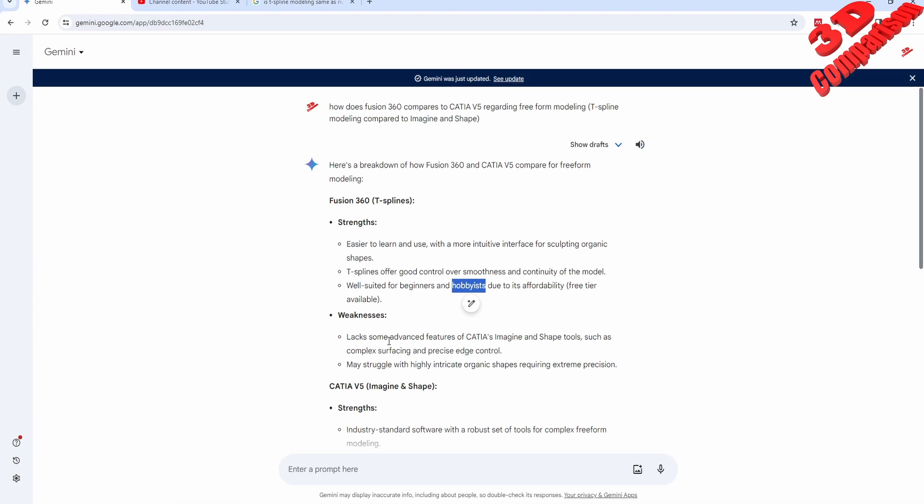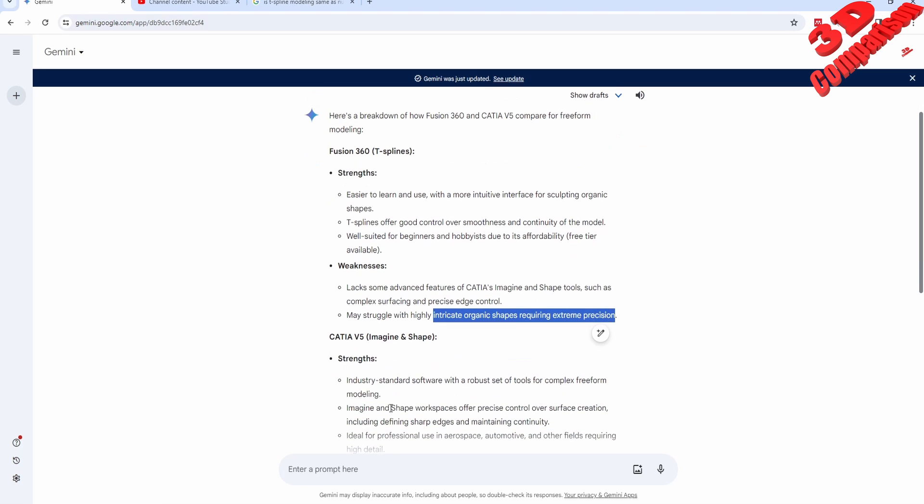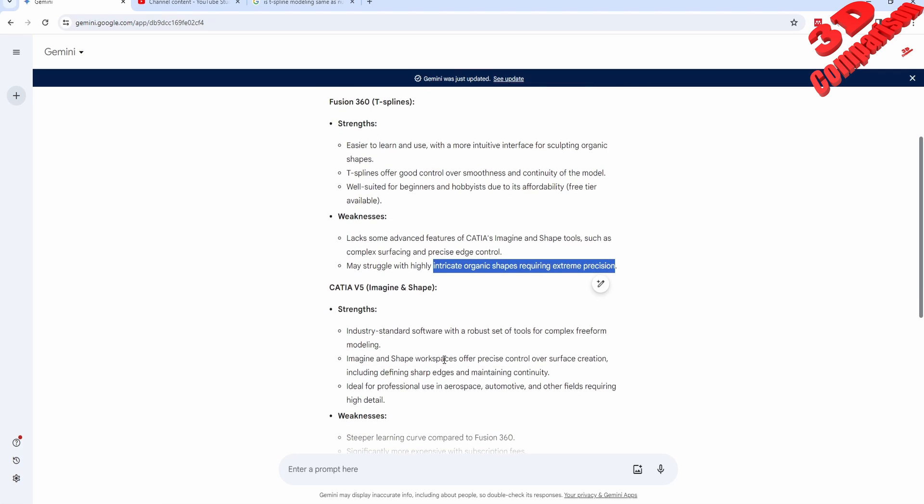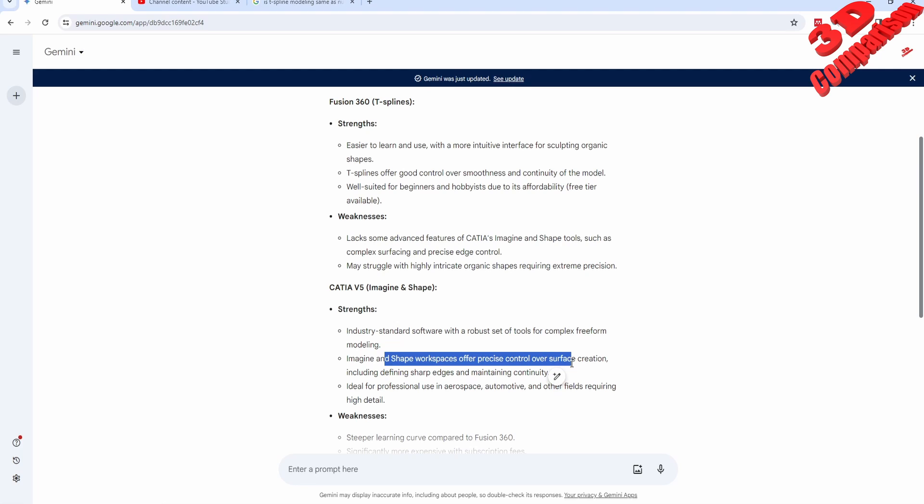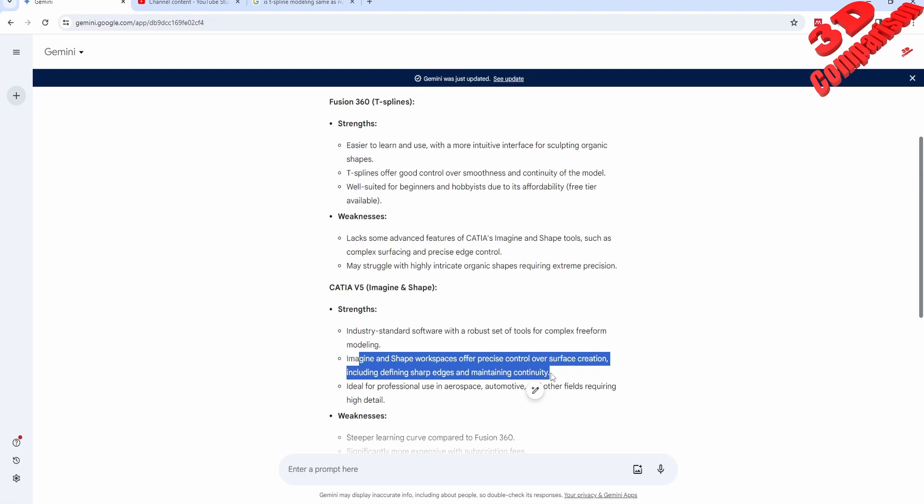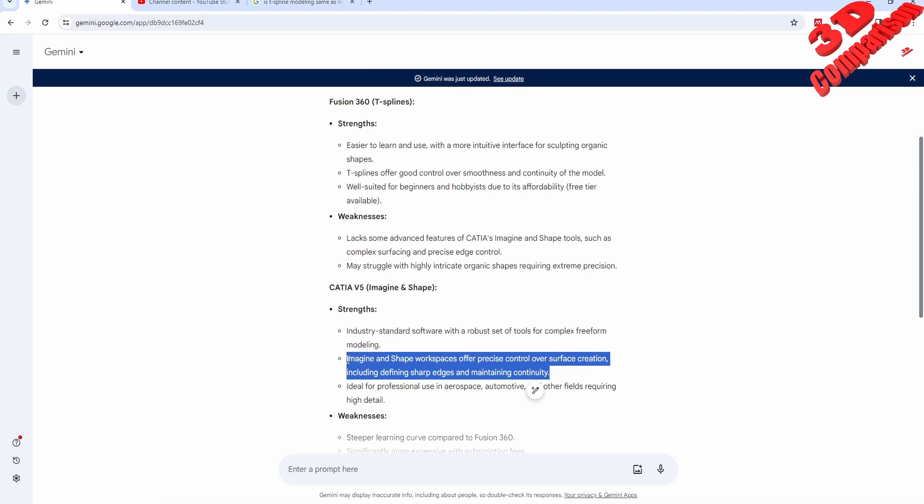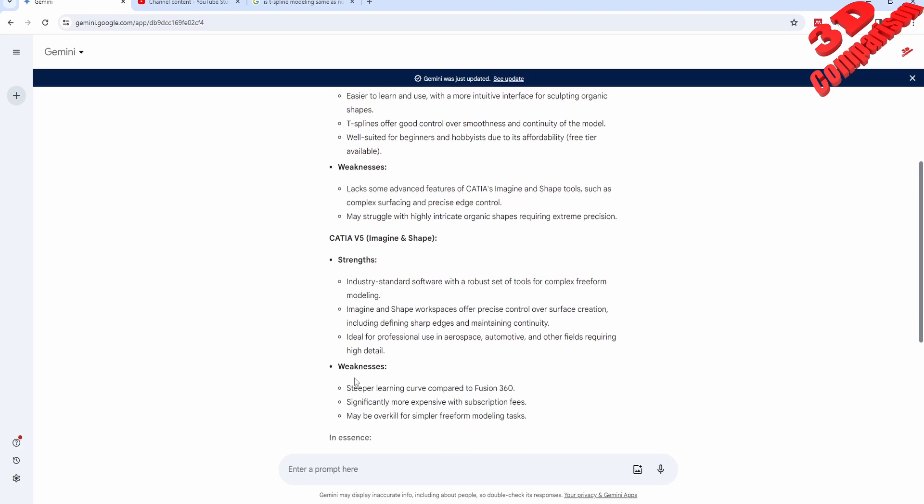If you compare surface modeling, which compares to Generative Shape Design, we're gonna see that overall the amount of tools and features is quite limited compared to CATIA. T-spline modeling can be a struggle with high intricate details that require extreme precision. We have the possibility to use numeric inputs and specify exact values, but it's a little bit trickier to work with that. For CATIA we see the strengths over here. In some cases, CATIA offers more precision over surface control. The weakness is that it has a steeper learning curve and is more expensive.